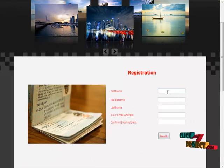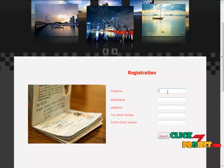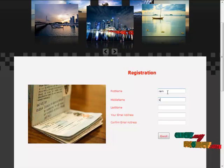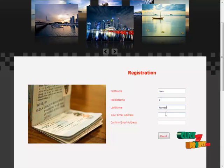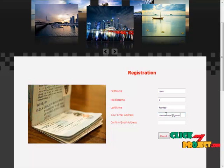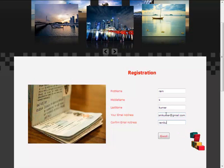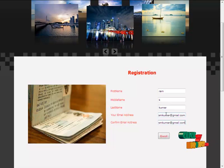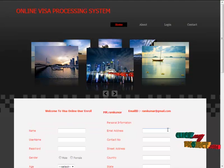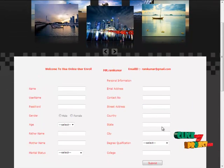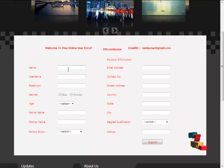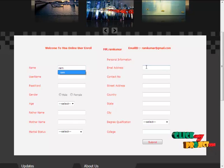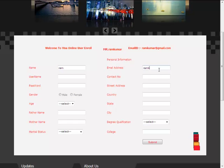In registration, the first name, middle name, last name, and your email address will be given. First, fill the details. Every column will be validated. Then, enroll. Then, we see how to go to the form visa online user enrollment. In this form, we have some details. We are going to fill the details.